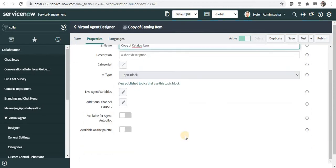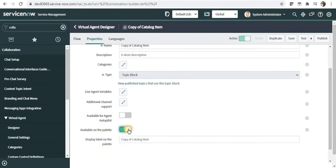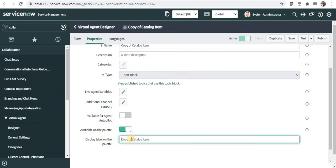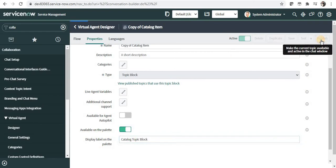And at the bottom you can see Available on Palette. I will make this as Available and I can rename this Topic block on the Palette. For example, Catalog Topic Block and I will publish this.